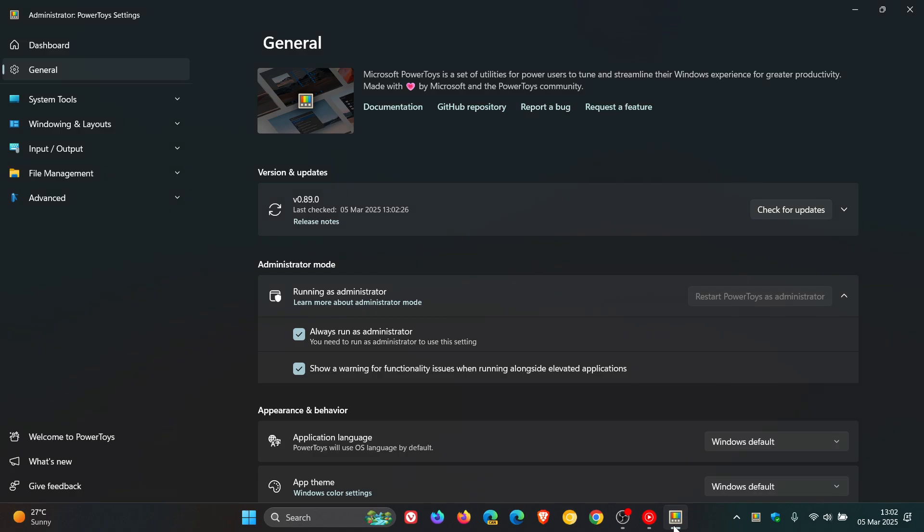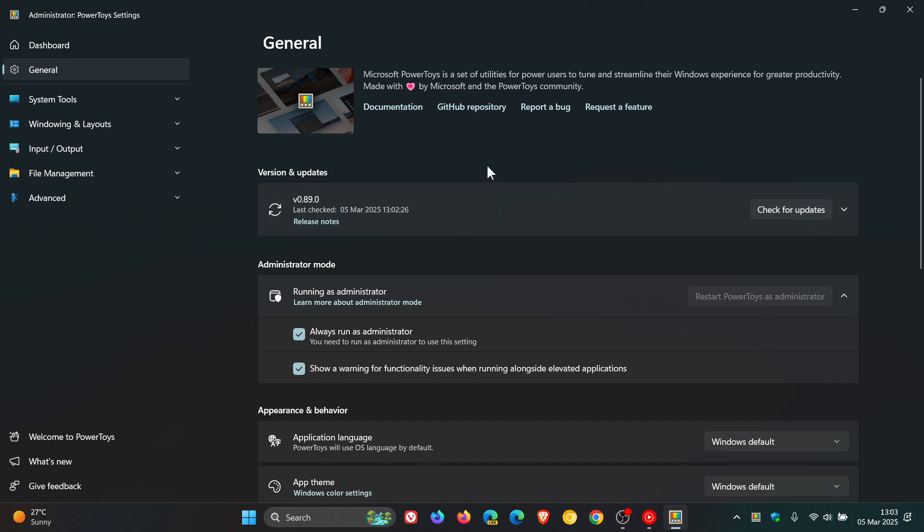If you're using Microsoft PowerToys, just to let you know we have a version upgrade that has become available just a couple of hours ago, and that's version 0.89.